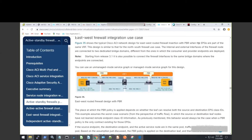All right, good morning. We're going to demonstrate PBR. Right now I have two EPGs. On the left side I have EPG-102, and on the right side I have EPG-103. From EPG-102 we're going to try SSH to EPG-103, which goes through the firewall.